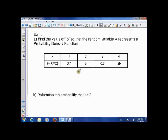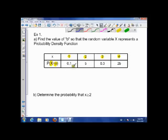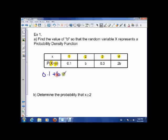Let's try a simple example. We want to find the value of B so that the random variable X represents a probability distribution function. The different outcomes are the little x values — the different values X can take on. The probability of X=1 is 0.1, the probability of X=2 is B, the probability of X=3 is 0.3, and the probability of X=4 is 2B.